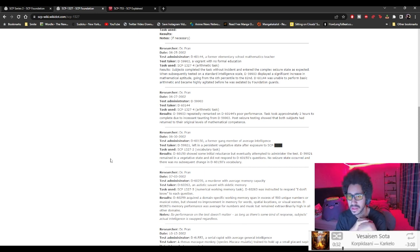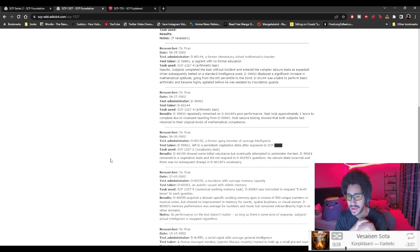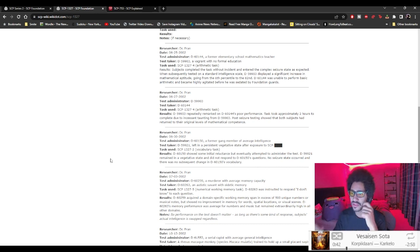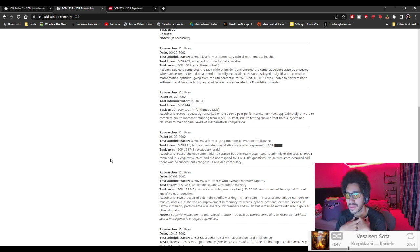Dr. Pran, 6-30-2002. D-60-150, a former gang member of average intelligence. D-59921, left in persistent vegetative state after exposure to SCP. Vocabulary task.